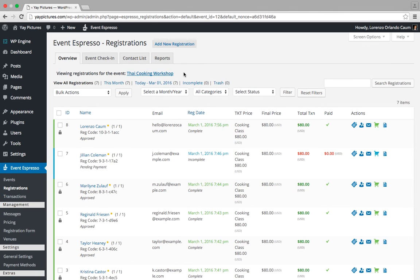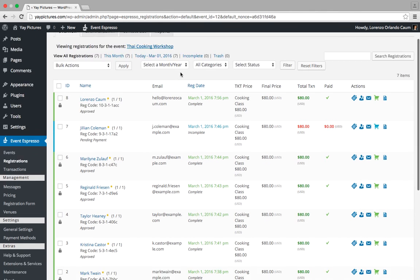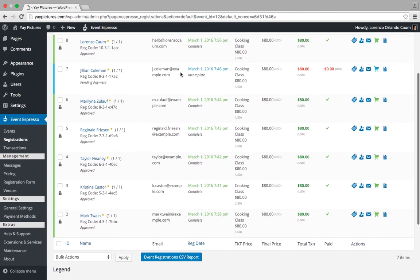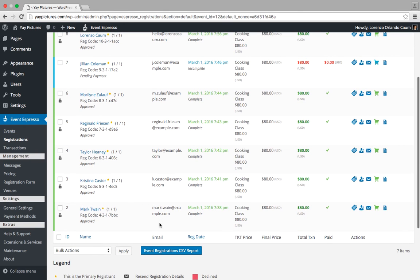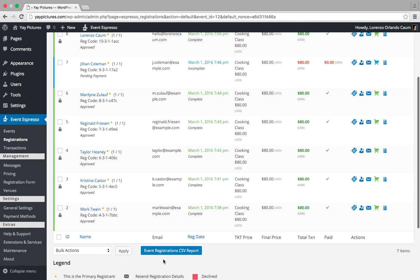If I wanted to get a CSV report for this event, I could simply scroll down and click on this button that says event registrations CSV report. Thanks.